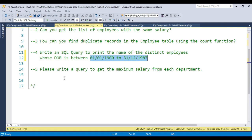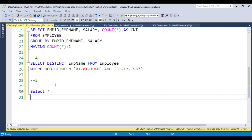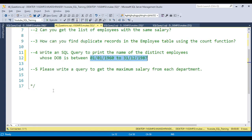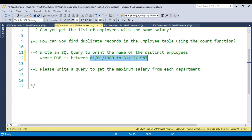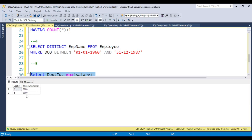For the fifth and final question: get the maximum salary from each department. Use the MAX built-in function on the salary column along with the GROUP BY clause on department_id in your SELECT from the employee table. Include department_id in the SELECT statement as well. When you run this code, you can see the maximum salary for each department. If the question asks for minimum salary per department instead, simply replace MAX with MIN.